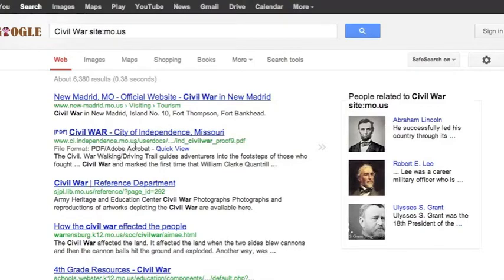independence.MO.US — this one is from a library in Missouri. warrensburg.k12.MO.US — so, searching a school district. Anything that has to do with Civil War from a website that ends with MO.US will appear in my results.